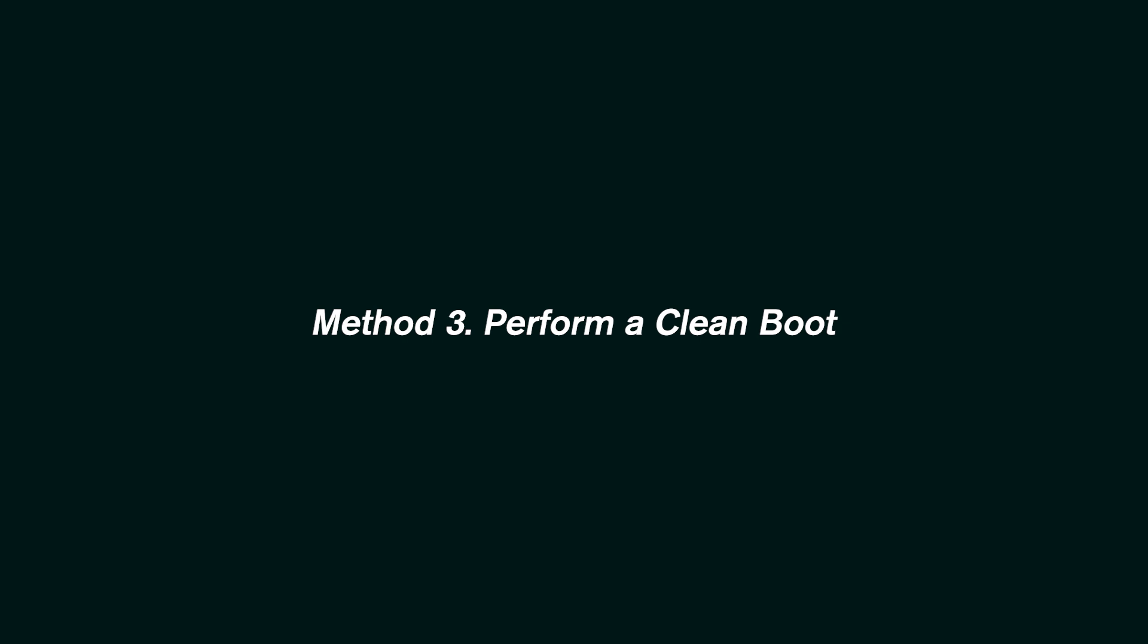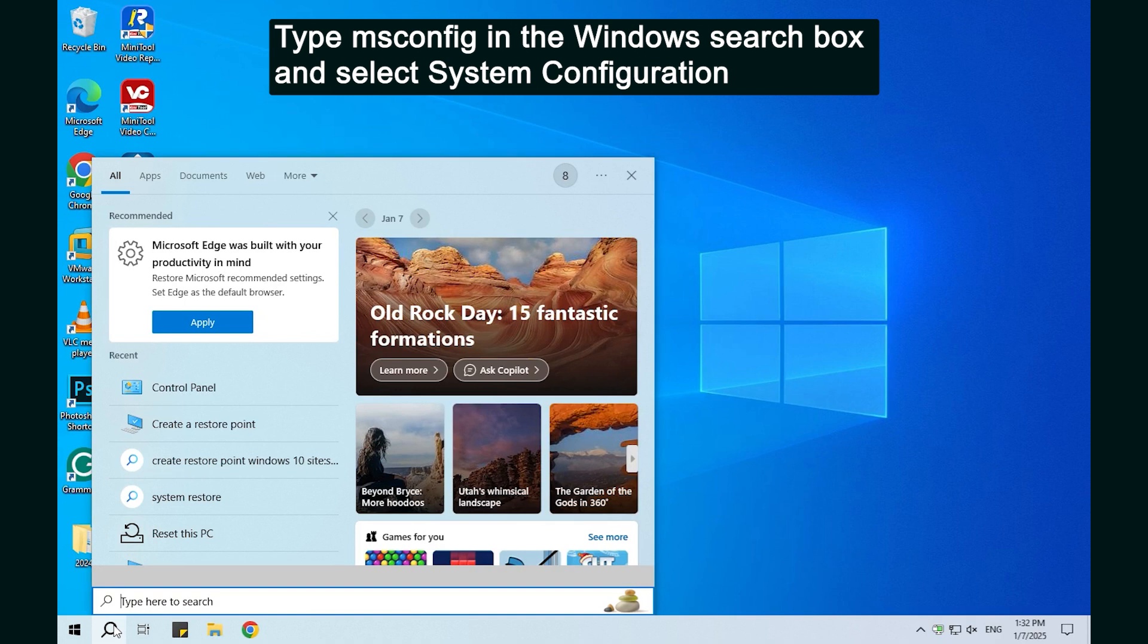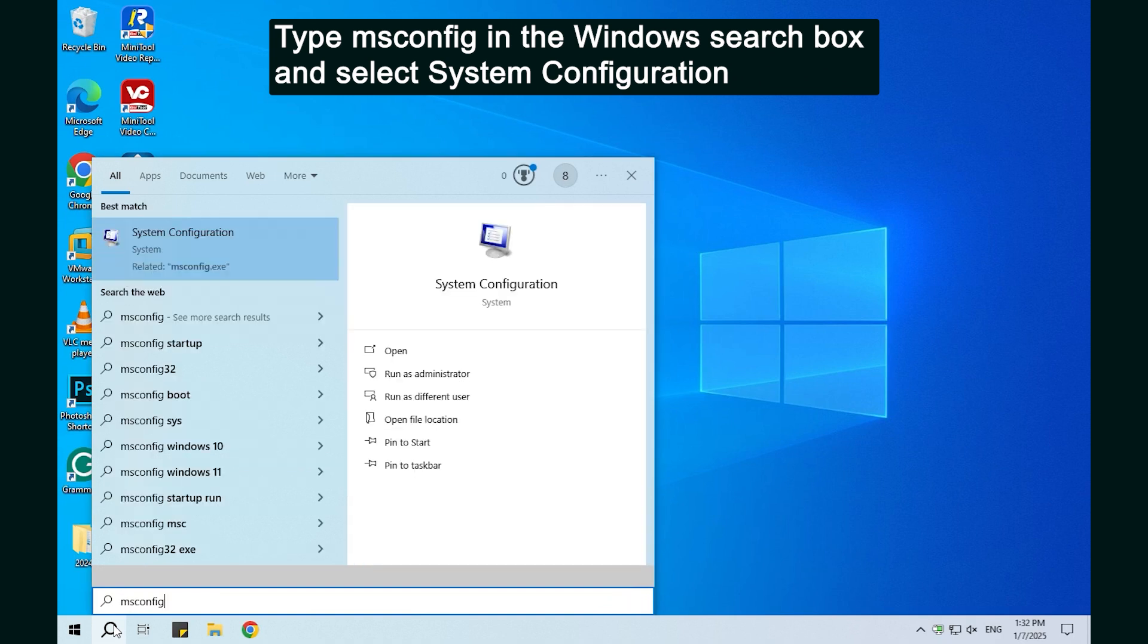Method 3. Perform a clean boot. Type the on-screen command in the Windows search box and select System Configuration.